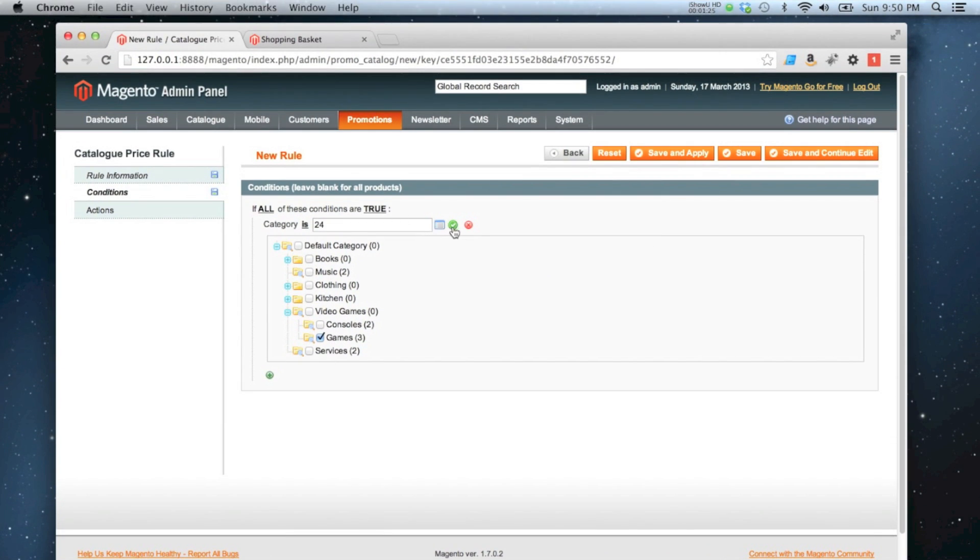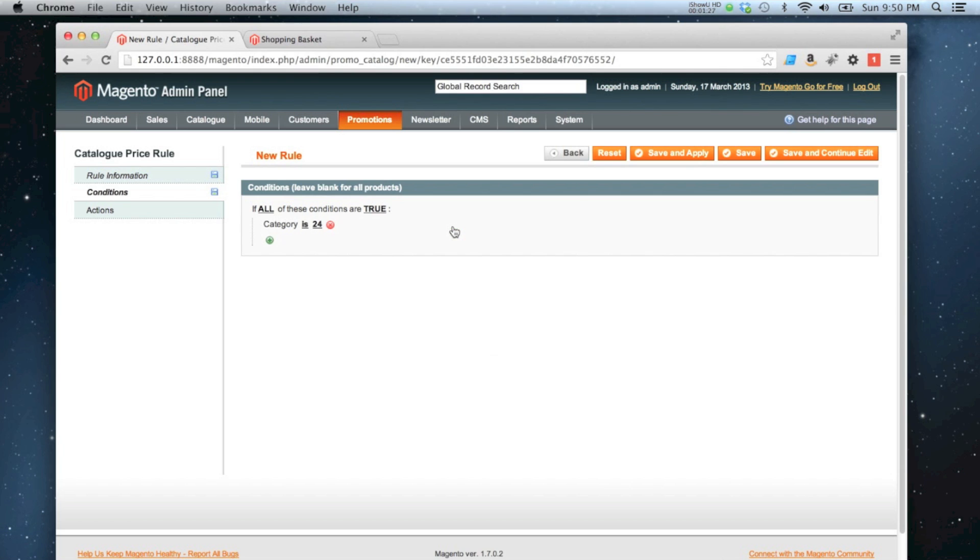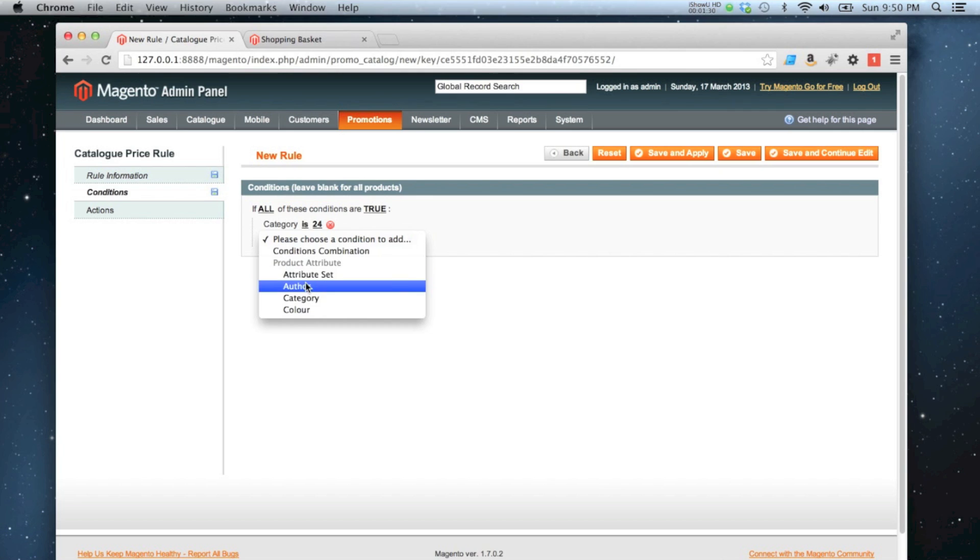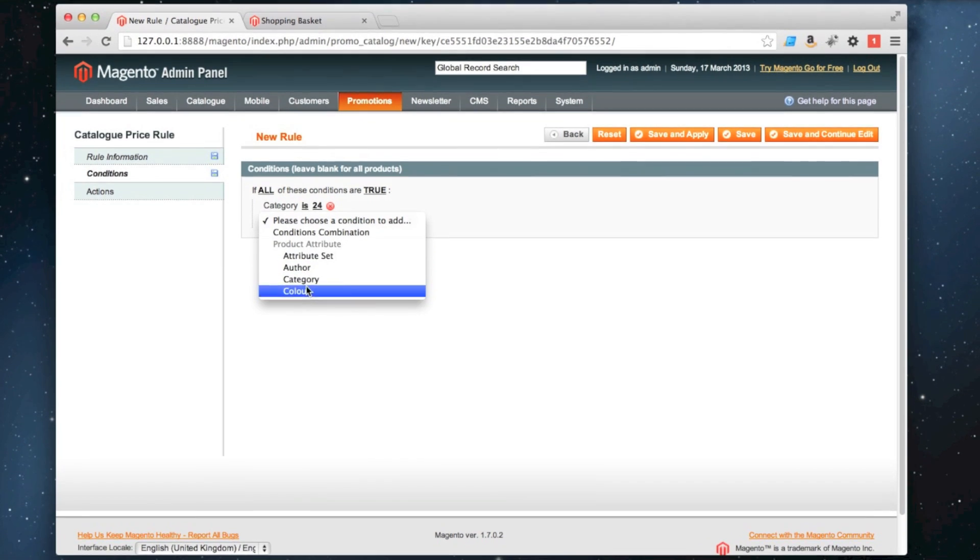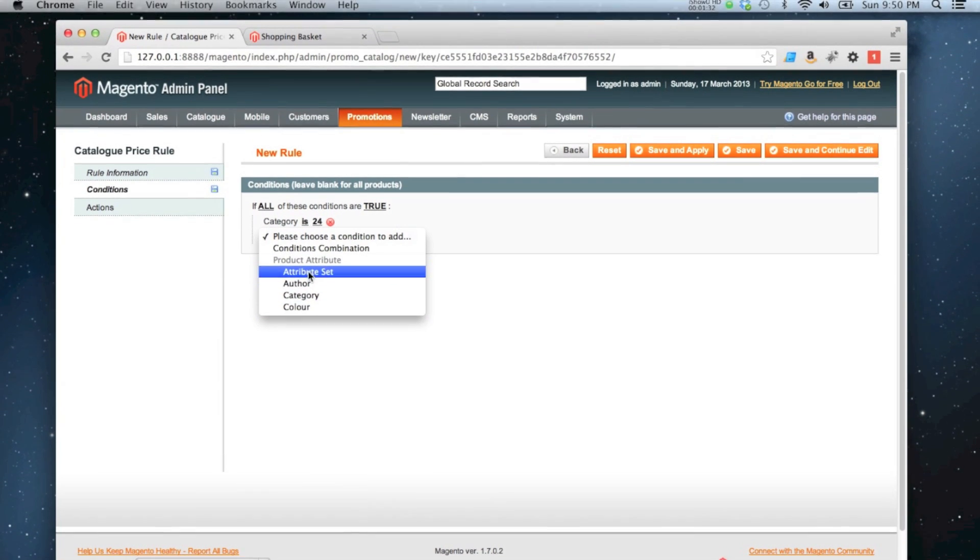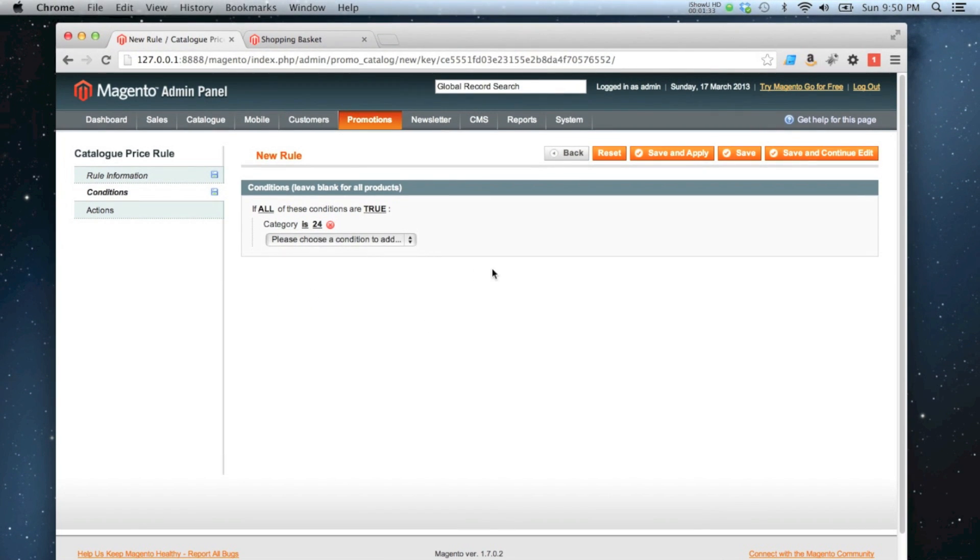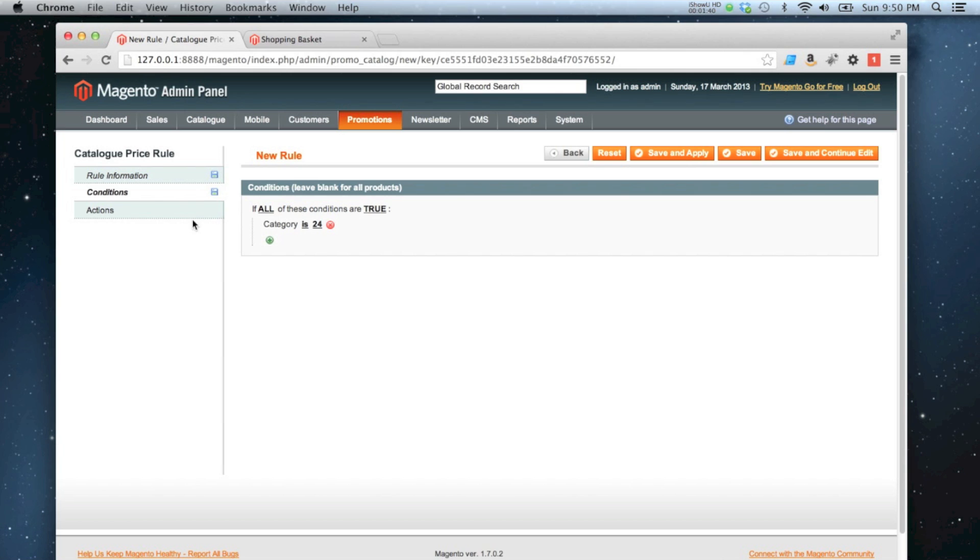Okay, tick the green arrow when you're happy with that. I could add on further conditions down here as well. So I could have colour, attribute set, and so on. But I'm going to leave it with just the category is, and the ID is 24.